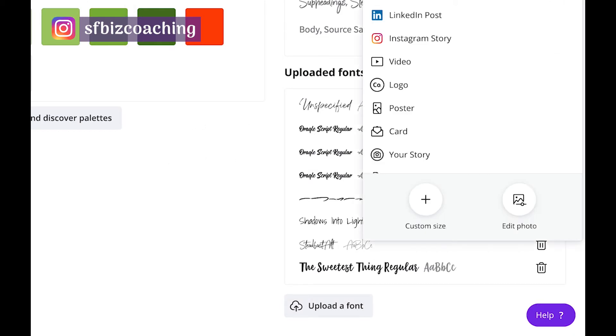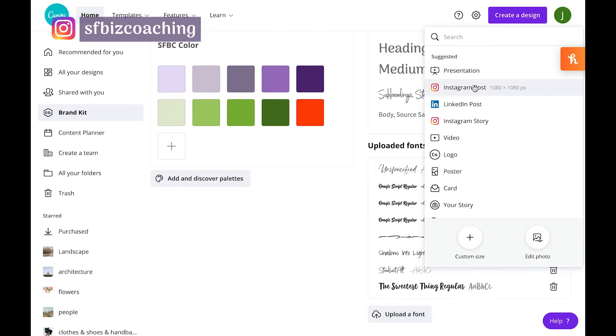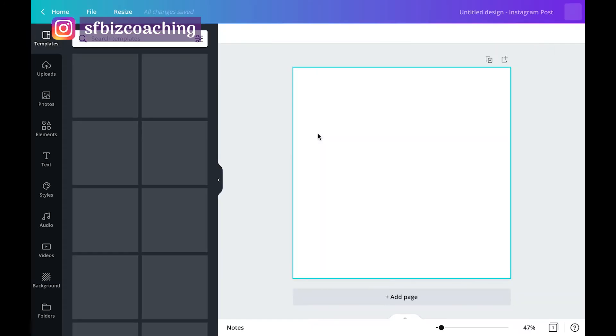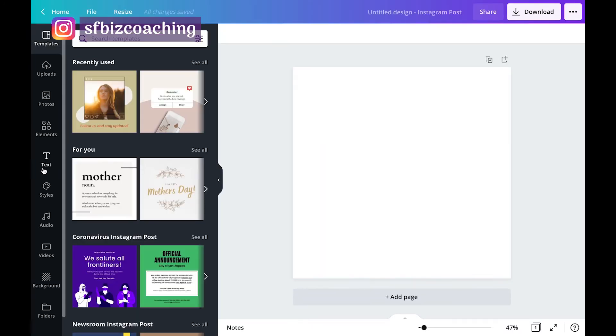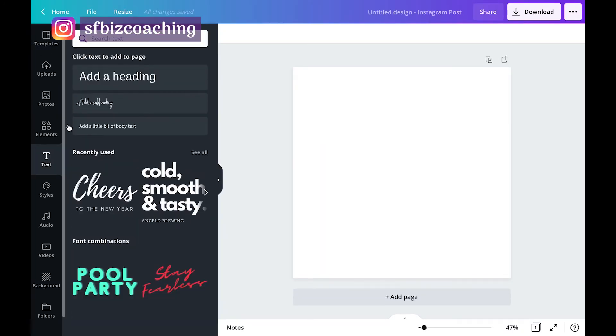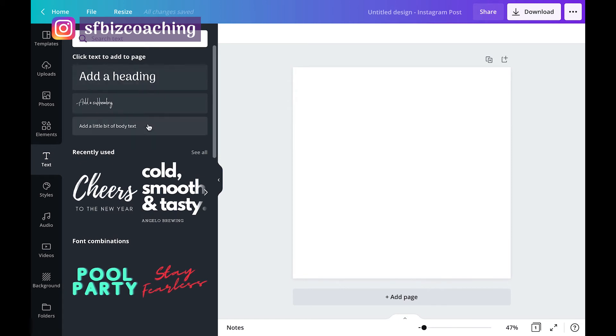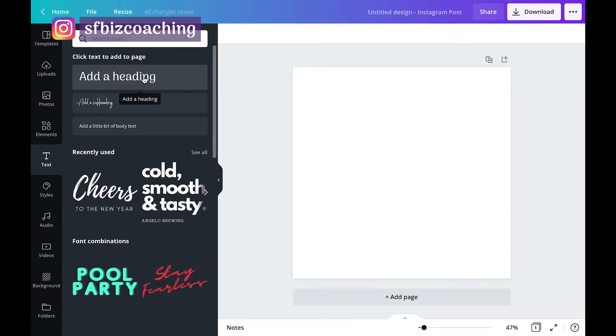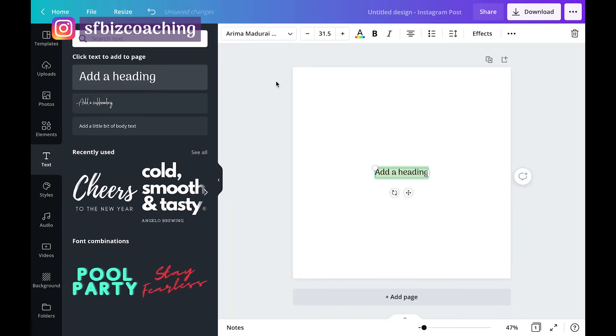But one of the great things is that now let's say you wanted to create a design and you click on text because you want to add some text. These top three texts are our brand fonts. So those always show up at the top, which is fantastic.